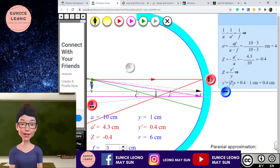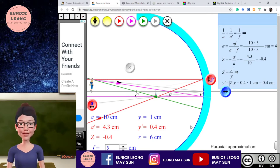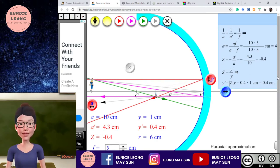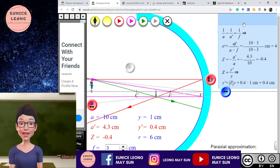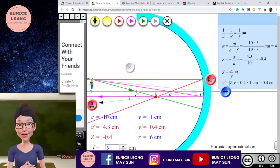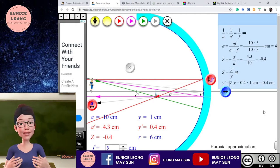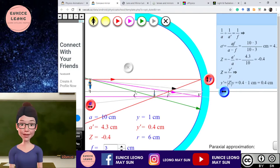The third simulation is oPhysics. This simulation is a little bit more complicated to see because there are formulas displayed. For Form 5 KBSM physics students or Form 4 KSSM physics students, they learn to draw first and then the formula later on. But for matriculation or probably the pre-university level, it shouldn't be much of a problem.